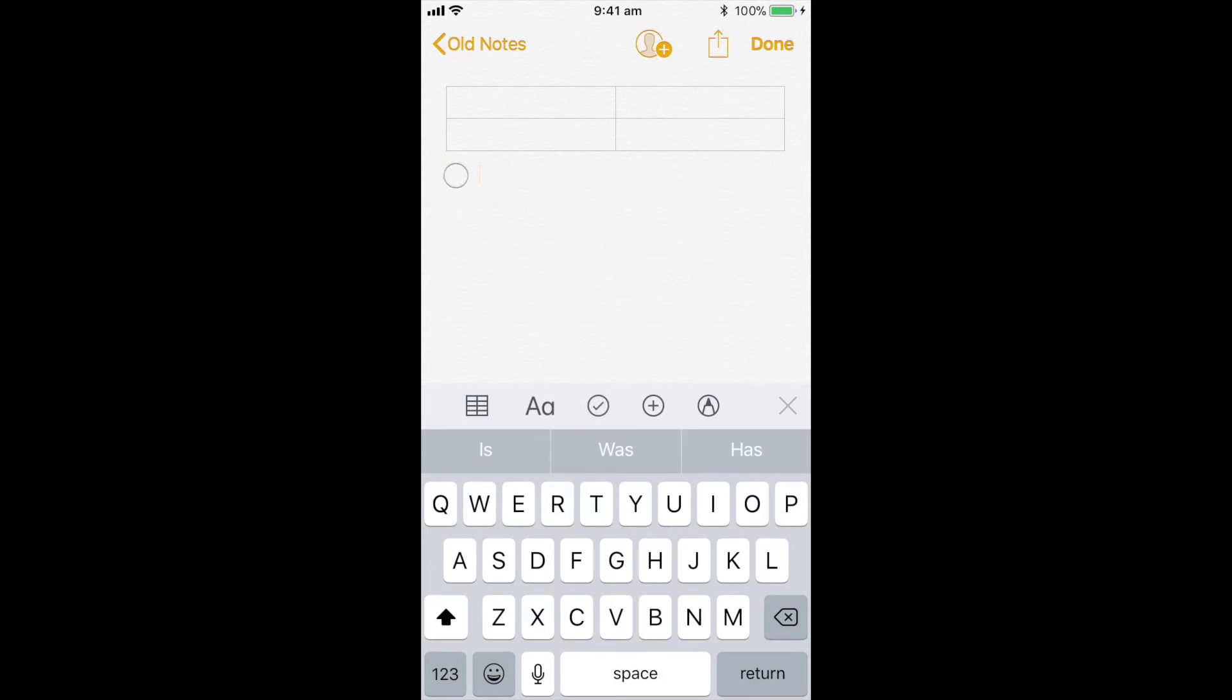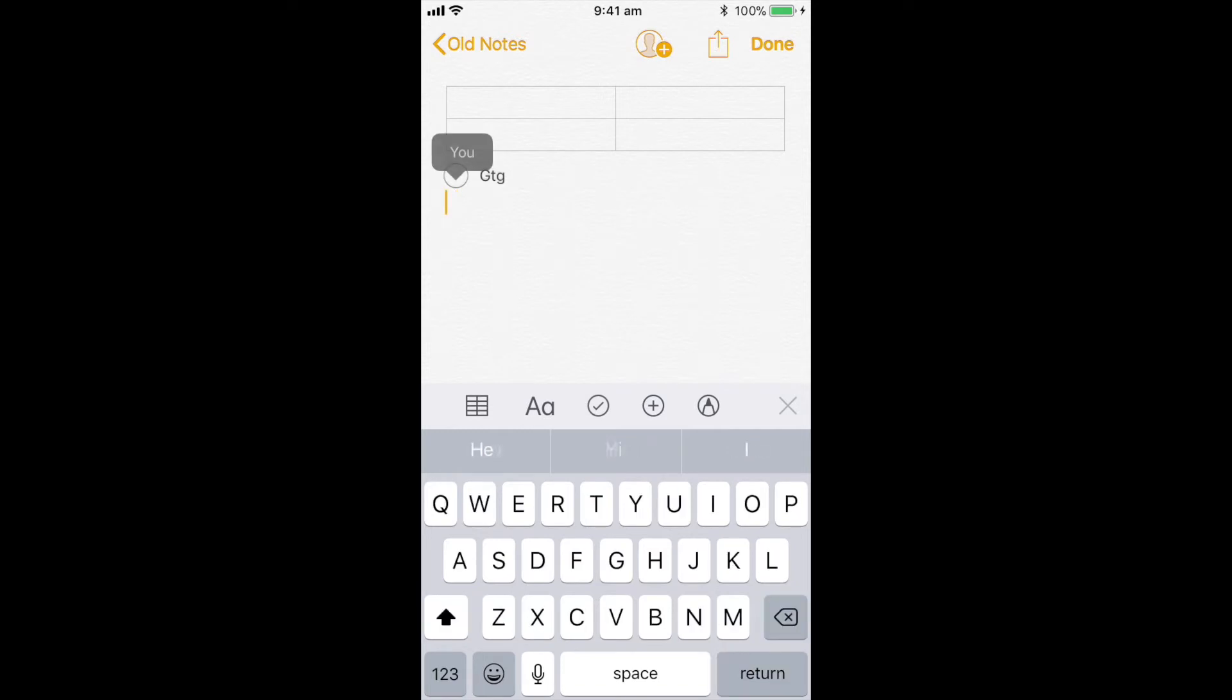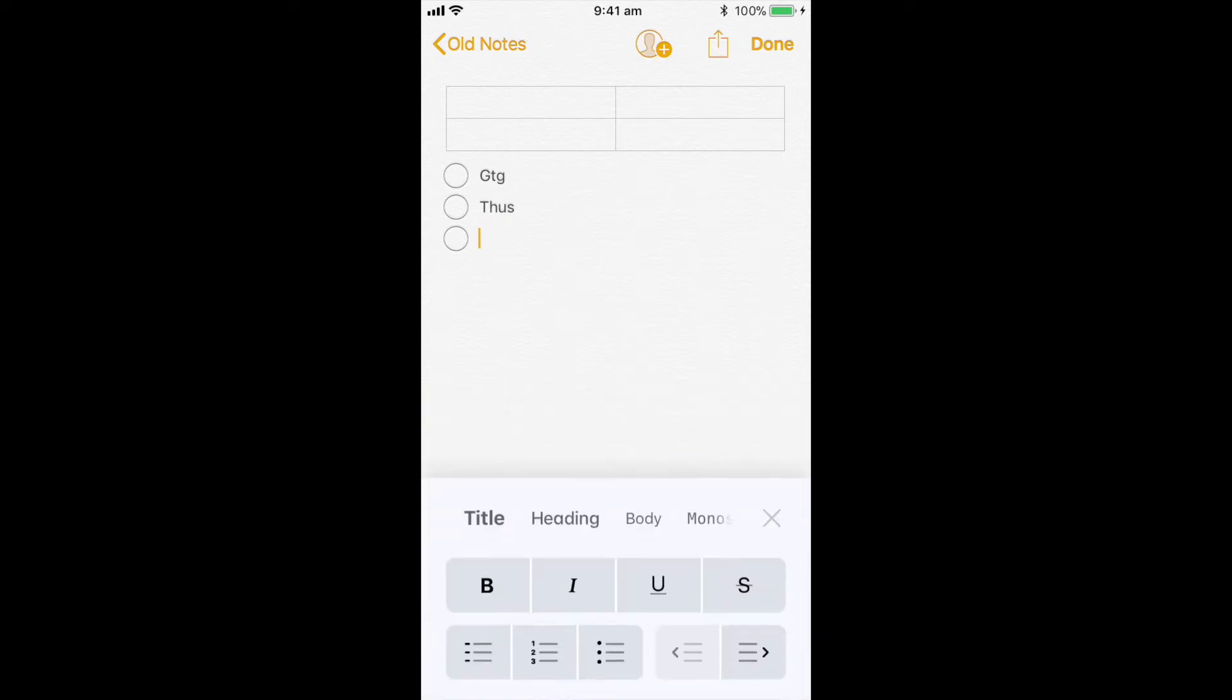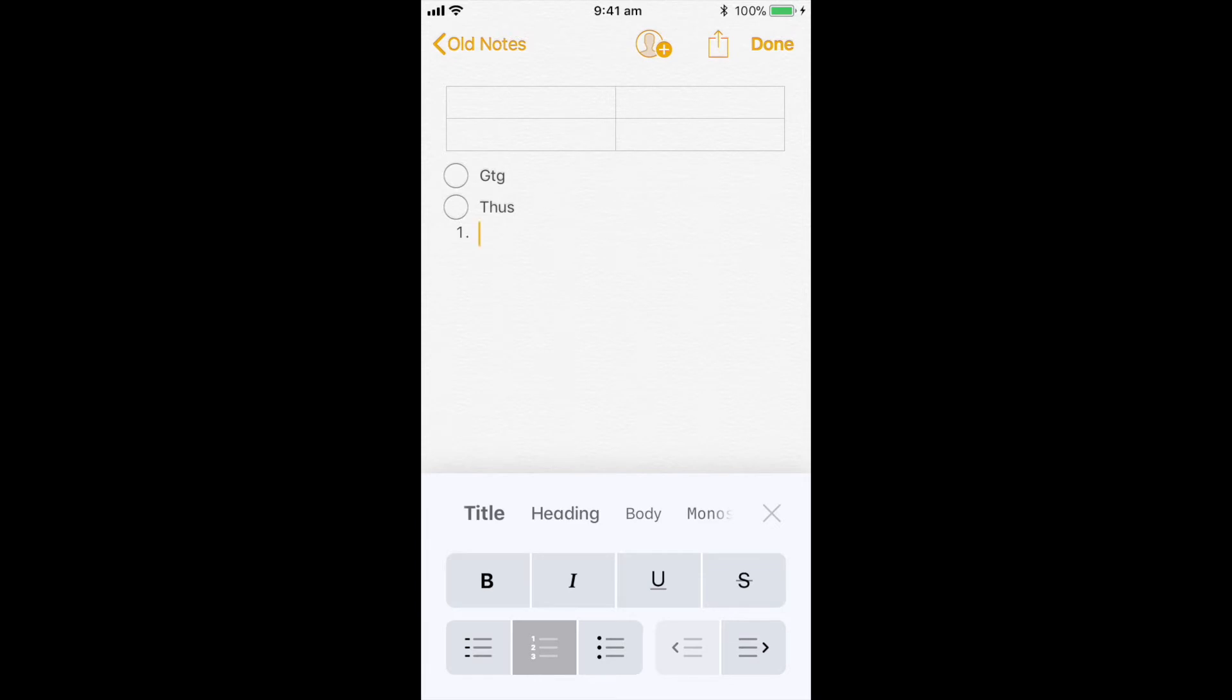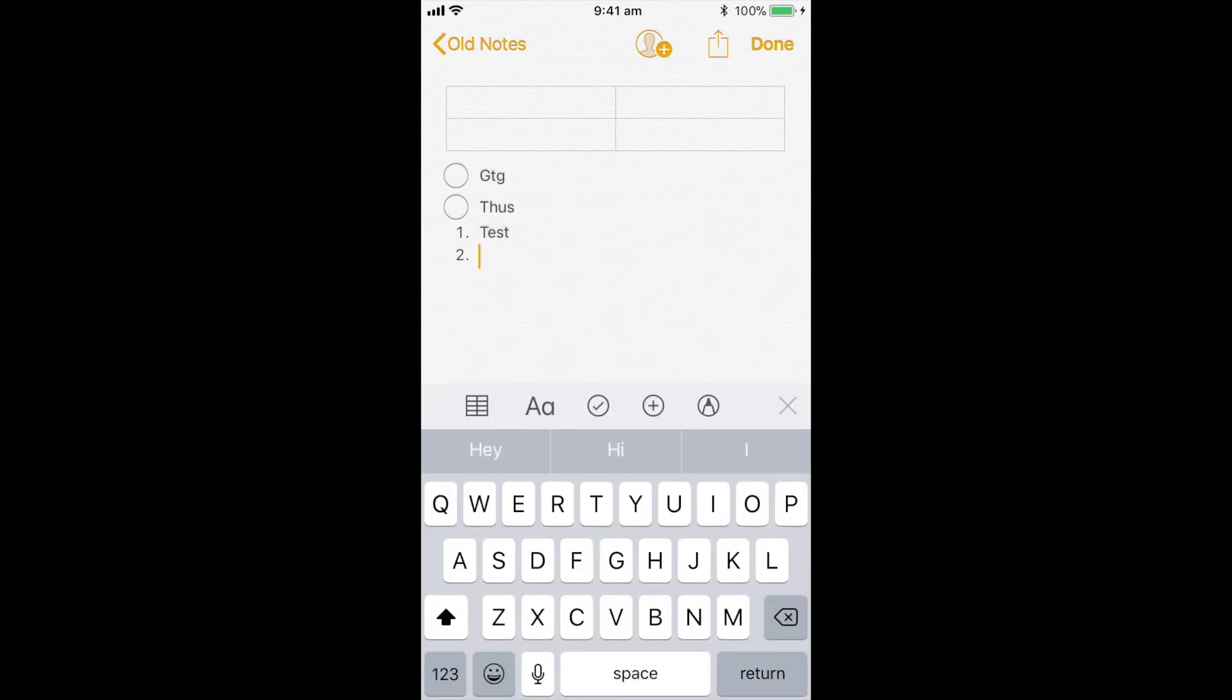I can type in some text. It's automatically going to create my bullet points here. Let's see if I can create a number. Create some text. Next it's going to create a new number.